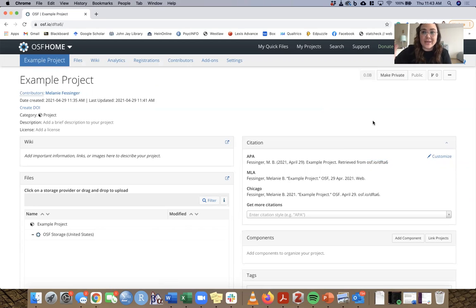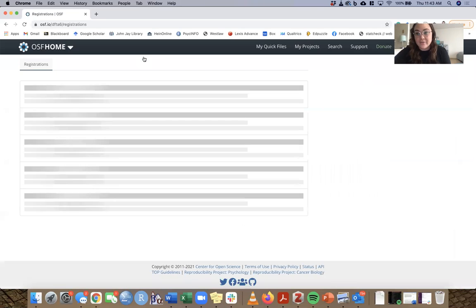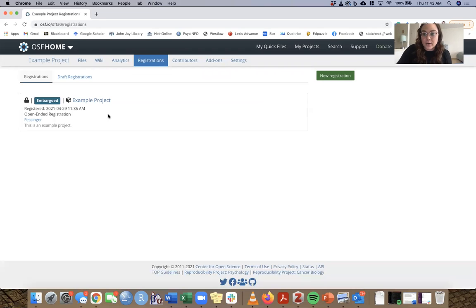The first thing I'm going to show you is how to make an anonymous link to a pre-registration. Click on the registrations tab and hopefully you'll find a pre-registration you've already done in there. I've made an example pre-registration for us to walk through. There were two different routes you could have taken when you originally published your pre-registration: one is that you could have made it public immediately, and the other is that you could have embargoed it for a certain amount of time.